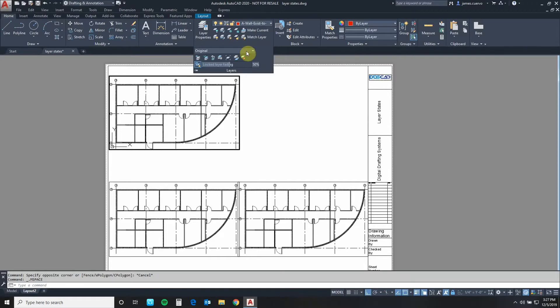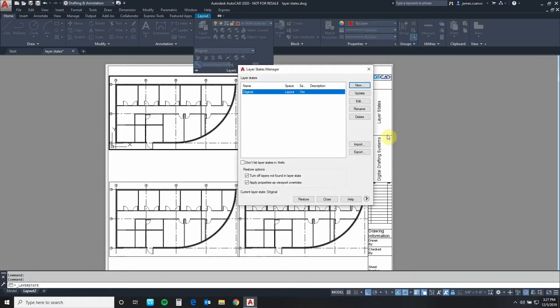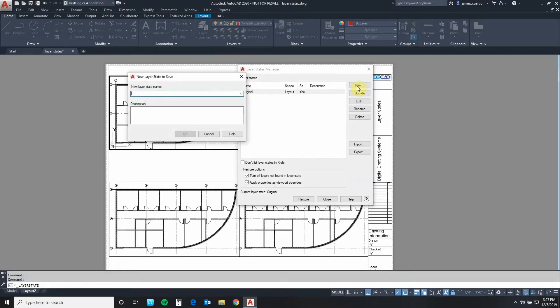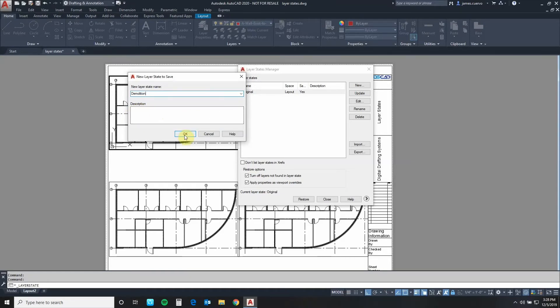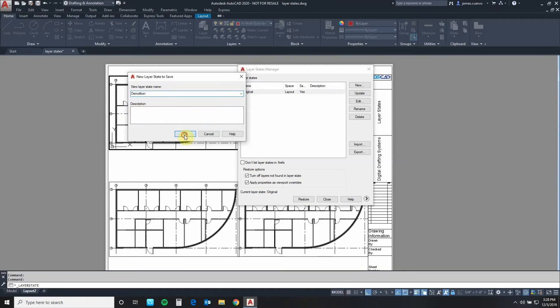Now that we've assigned the original layer states to this particular viewport, let's go back into layers. Open this up. Go back to manage layer states. Let's hit the new button again. Let's give it a very descriptive name. If we need to write a description as to what it does we can write it here. I'm just going to hit OK.